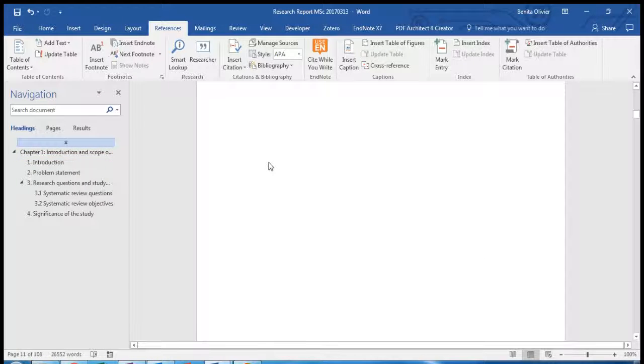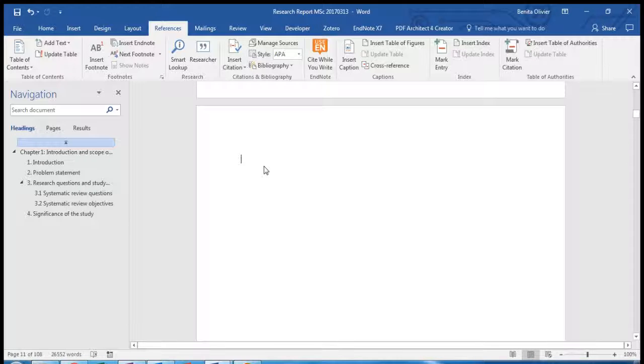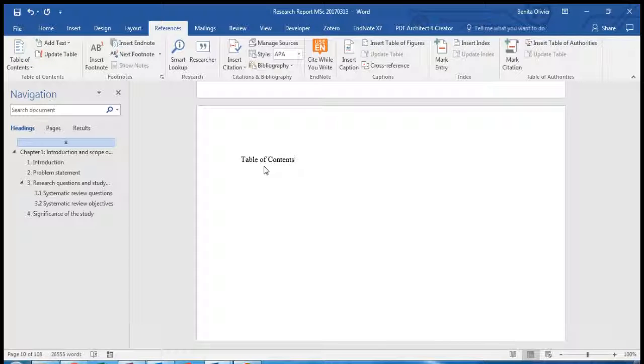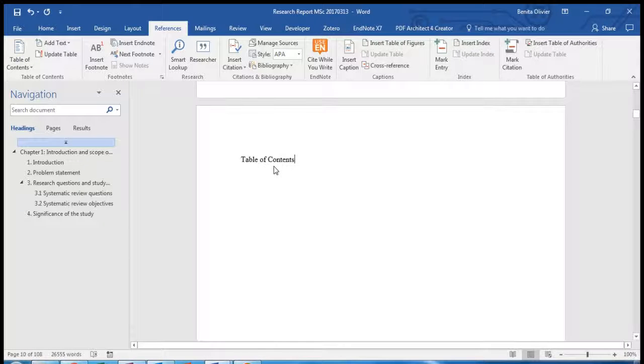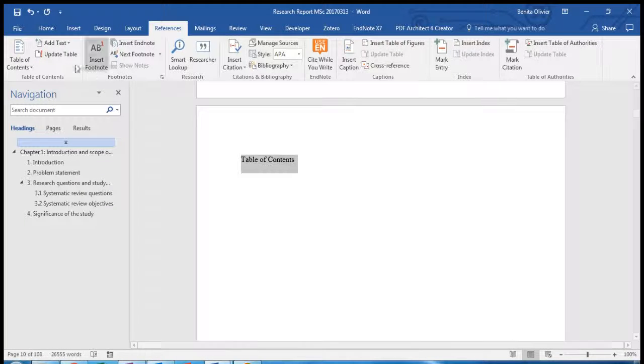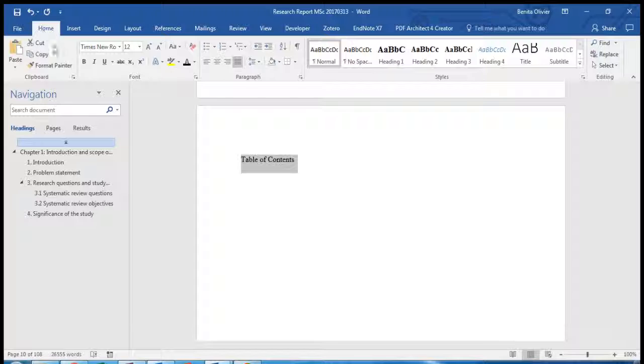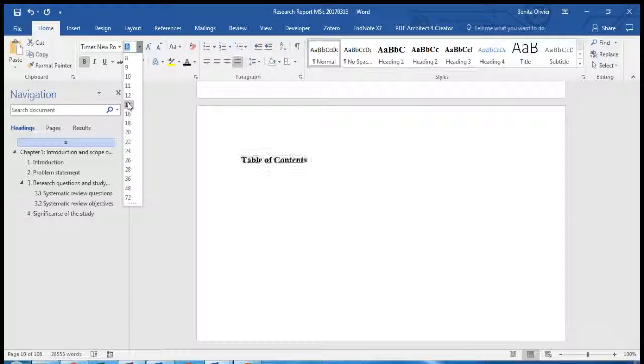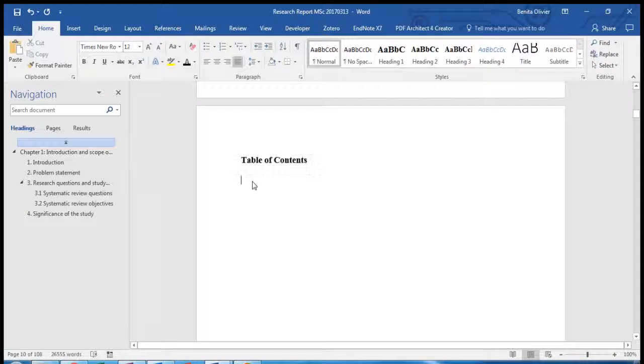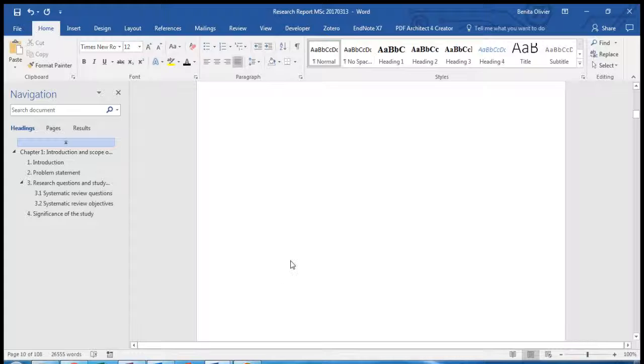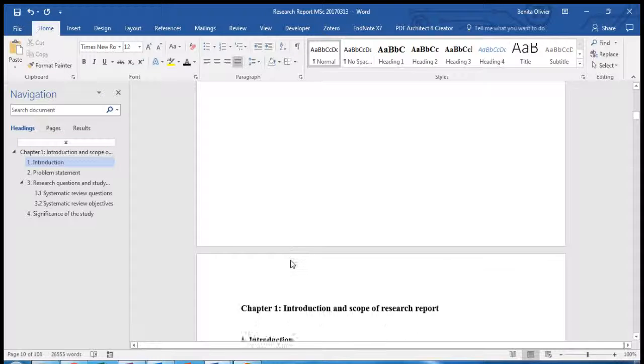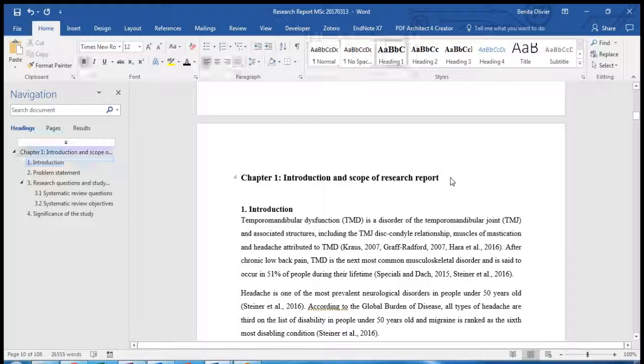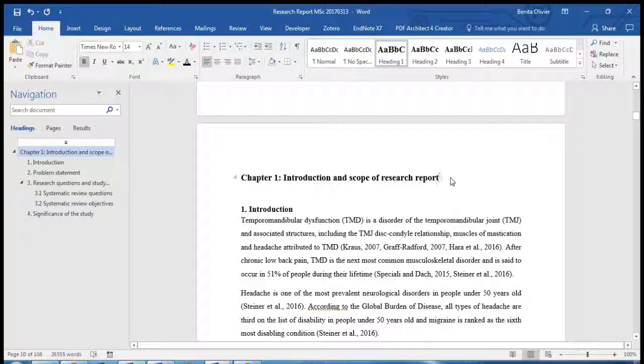Decide where you would like to include the table of contents into the document, maybe change the format so that it suits you, and scroll down to check your heading styles. Make sure that each heading has been allocated a style.